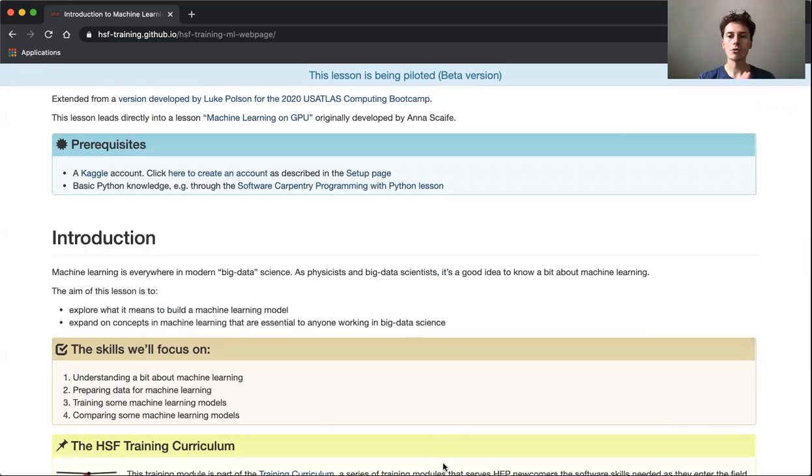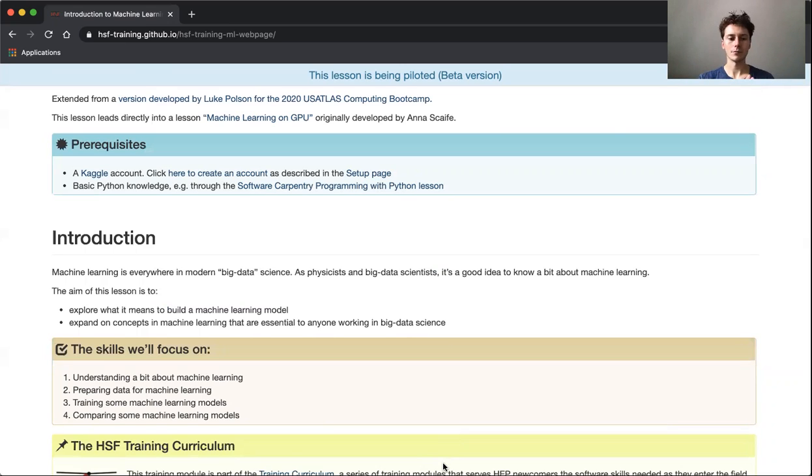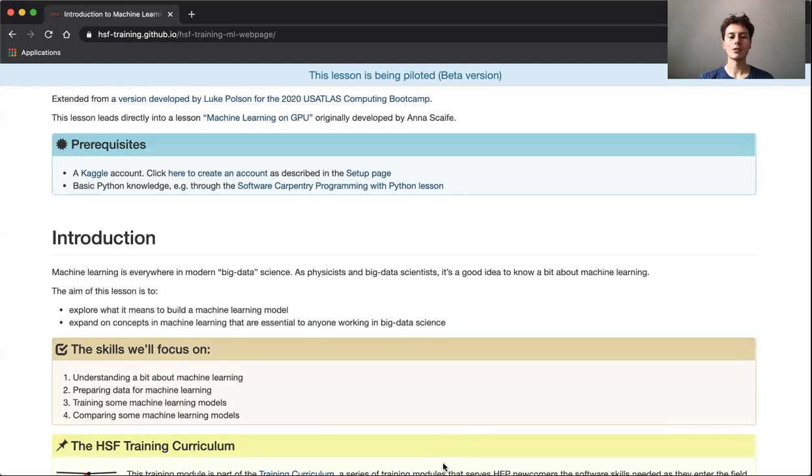As an introduction, machine learning is everywhere. The aim of this lesson is to explore what it means to build a machine learning model and then expand on concepts that are essential to anyone working in big data science.